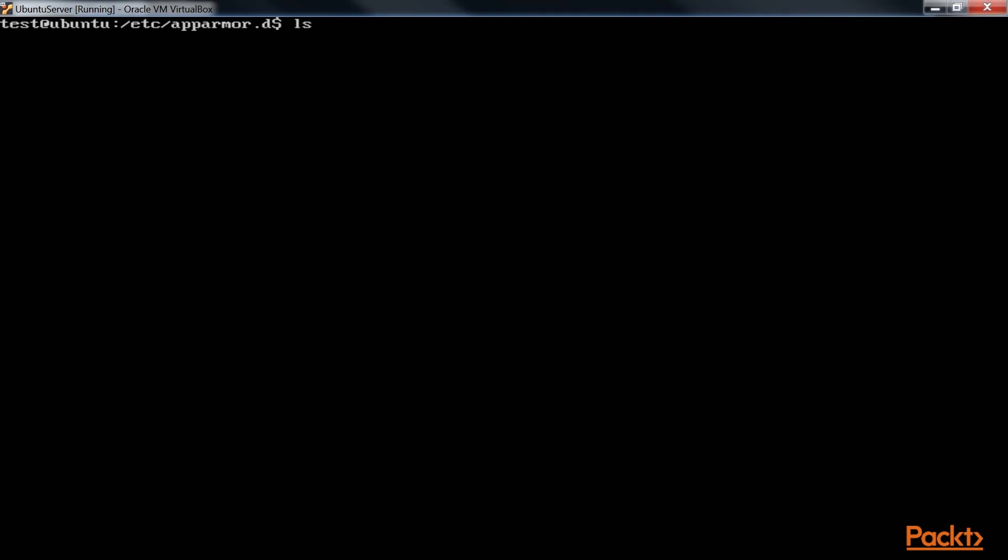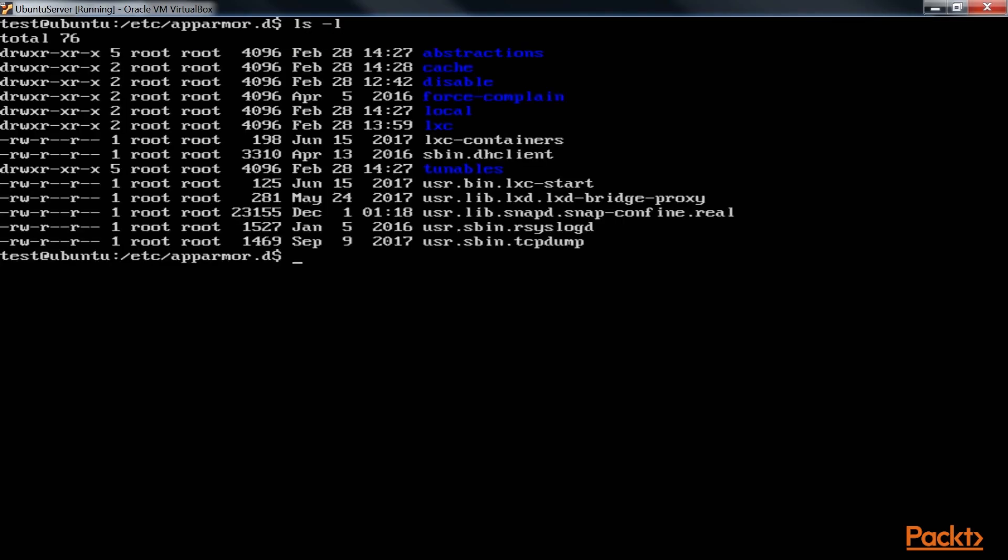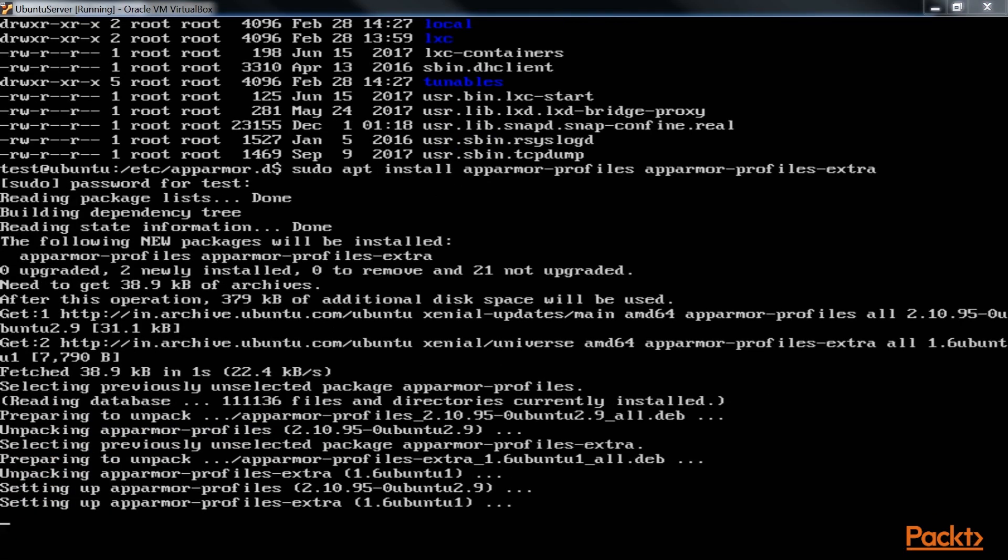AppArmor is another mandatory access control technology that is included with Ubuntu and SUSE-type Linux distros. We'll give a brief introduction here about how to use AppArmor to prevent intruders from compromising a system.